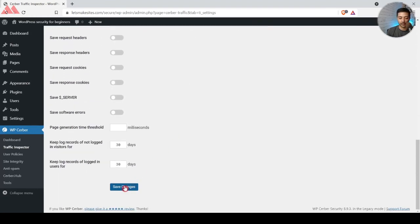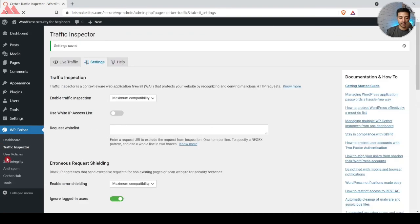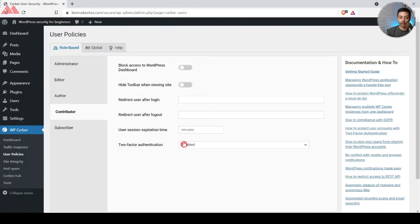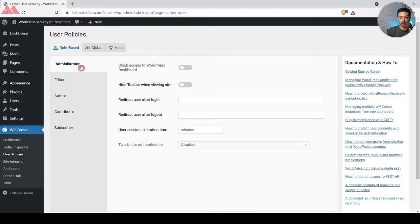Let's click Save Changes. After that we have User Policies, where you can define access or denial of any page or backend options depending on the role of that user in the backend.